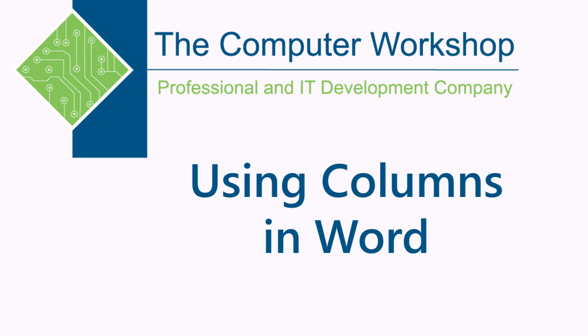Hello everyone and welcome to this week's video. My name is Lee, back again with another look at a feature in Microsoft Word. Today we're going to be taking a look at using columns in your Word document.